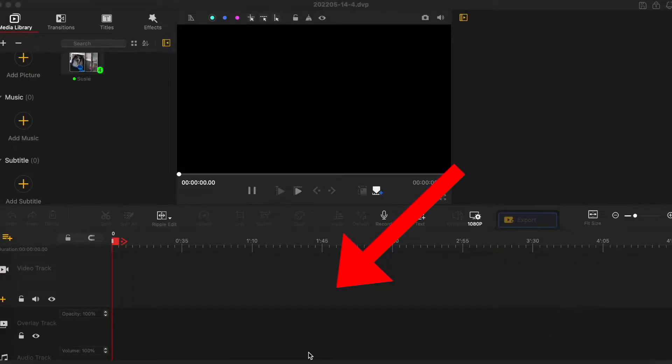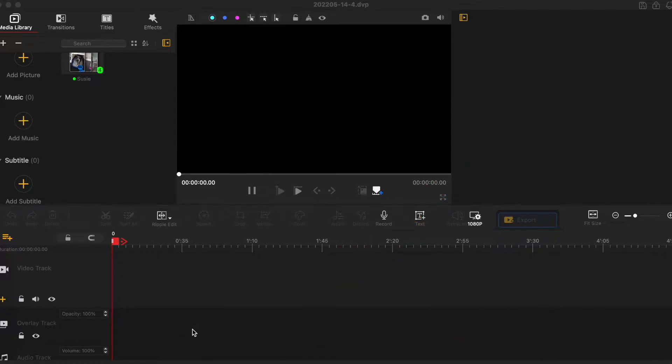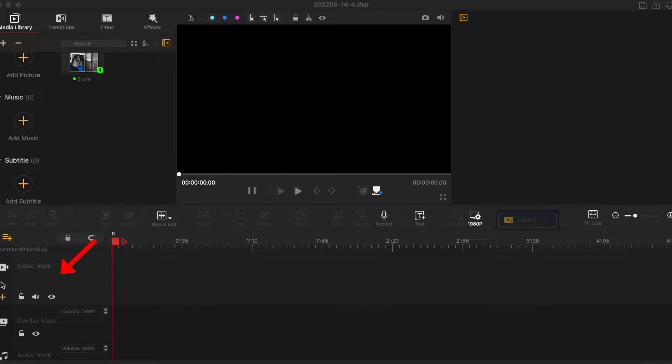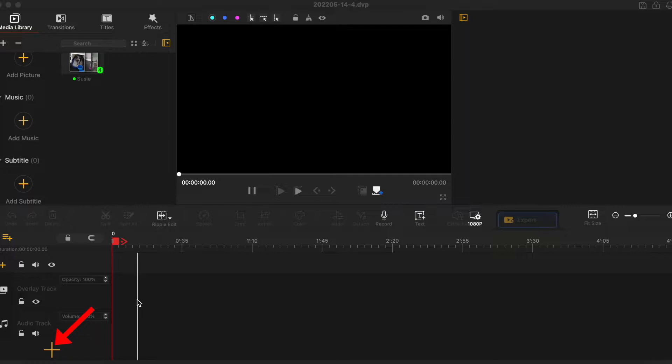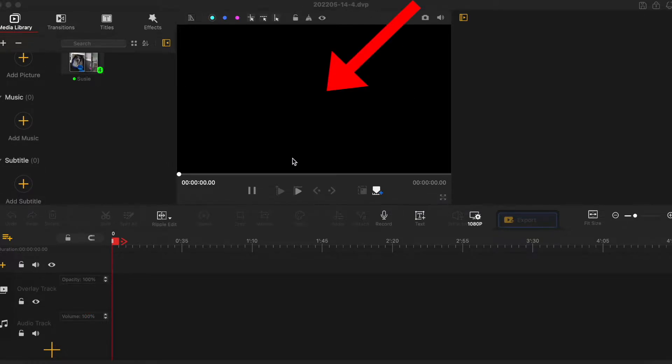This bottom window is our project window. That's where we do all our edits. The first one is video track. That's where our main video clips go. Underneath is an overlay track. That's where we put video clips or pictures to overlay our main video track. And the third row is an audio track. That's where we put our music or pre-recorded voice clips. And in the middle is a preview window.